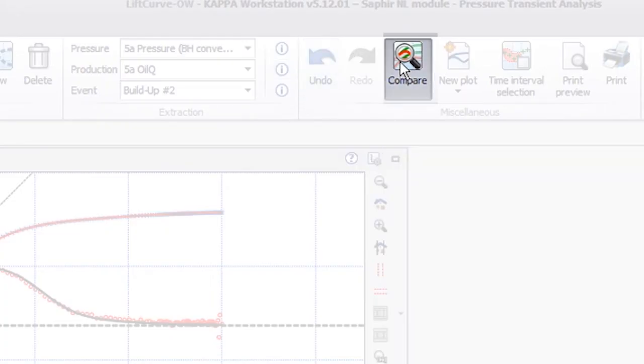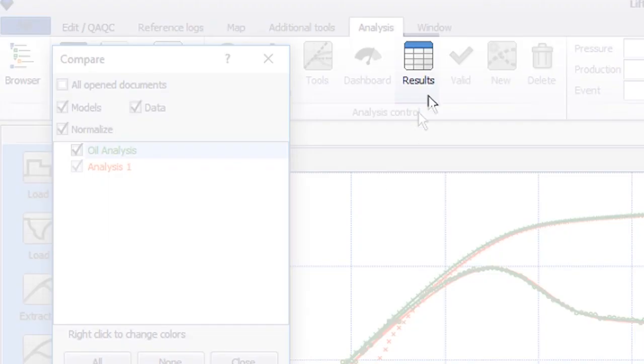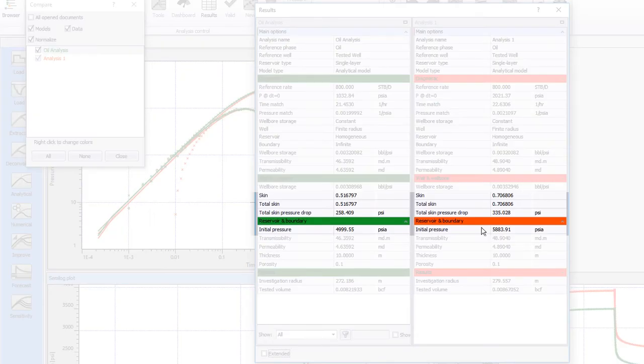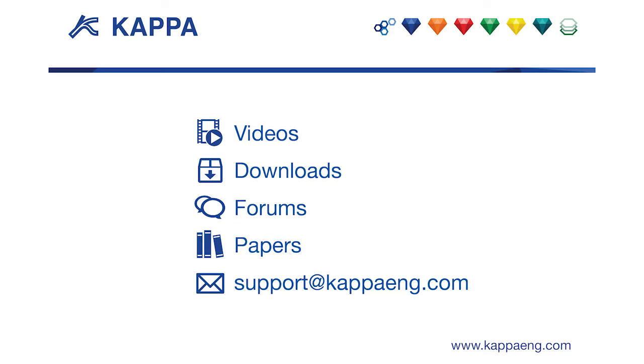We go back to the analysis and select the newly created pressure gauge for extraction and use Auto-Improve. We can compare the two matches and see that the parameters are the same except for the skin and the initial reservoir pressure.